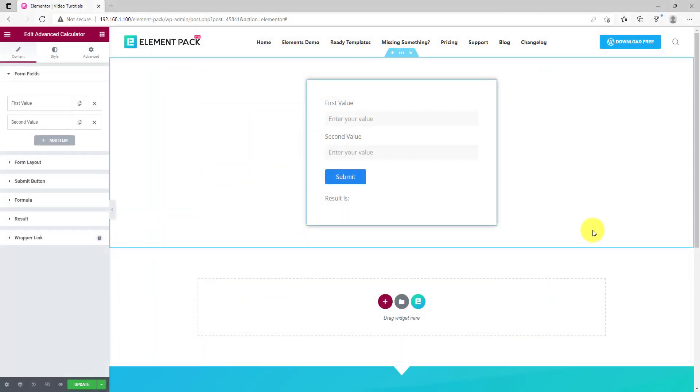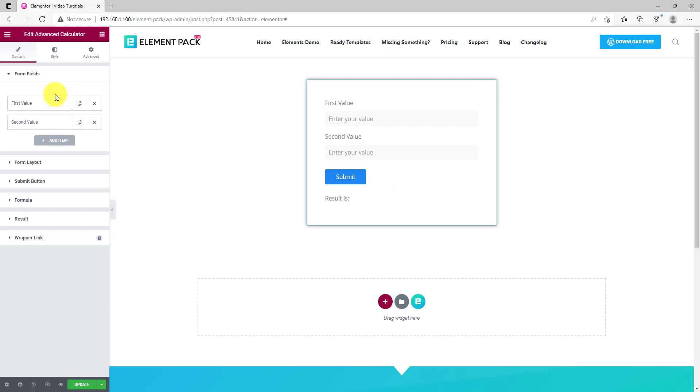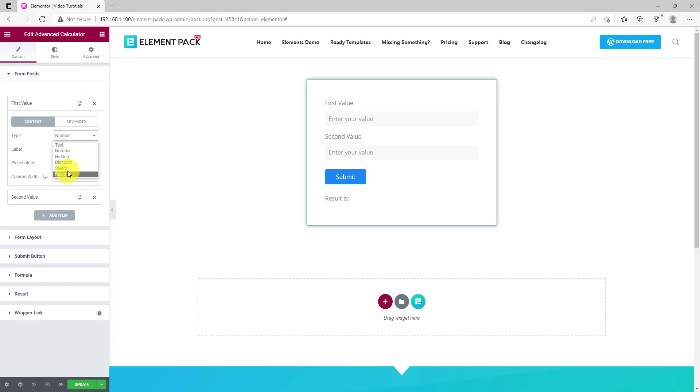The advanced calculator widget is a new addition to our arsenal. This is a first ever feature brought to you by ElementPack Pro. It's a user interactive cost calculation system. Let's click on the first value item to see the options inside. Here, you can set the type of calculator field from the six types: Text, Number, Hidden, Disabled, Select, and Radio.